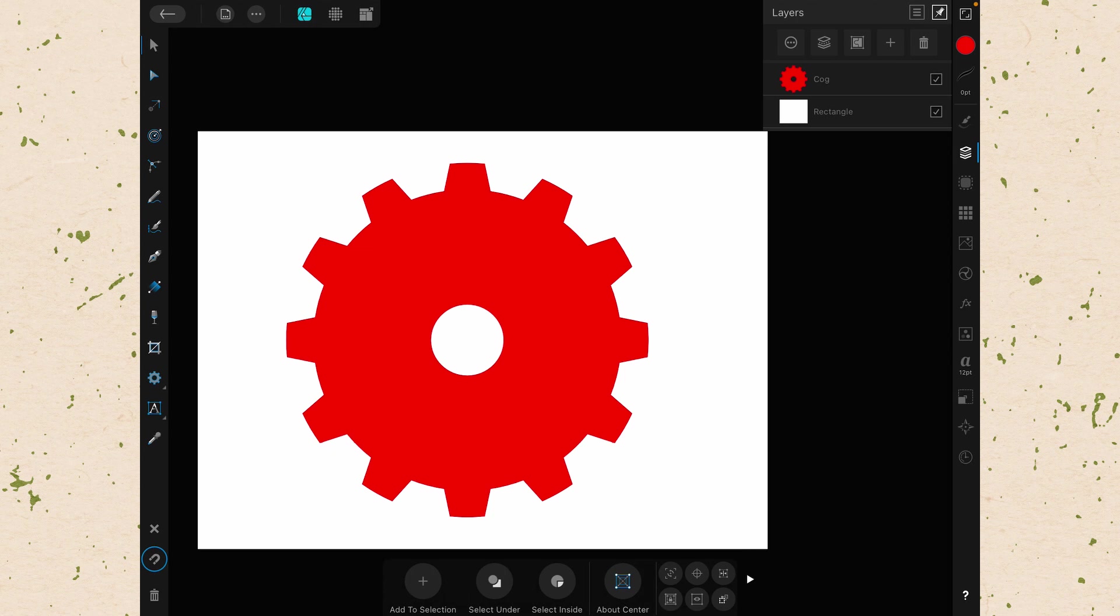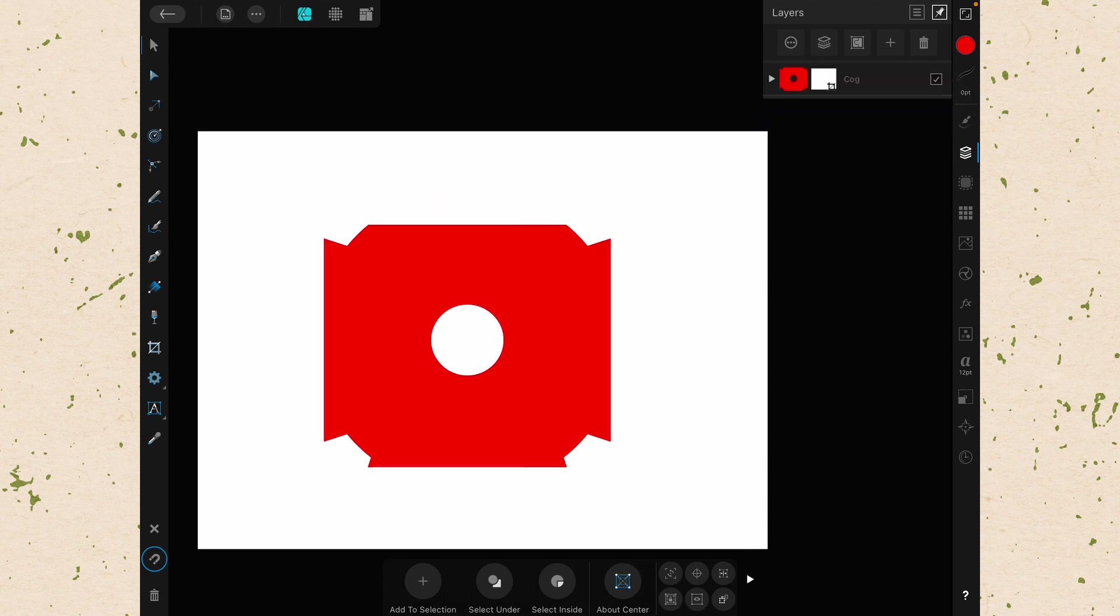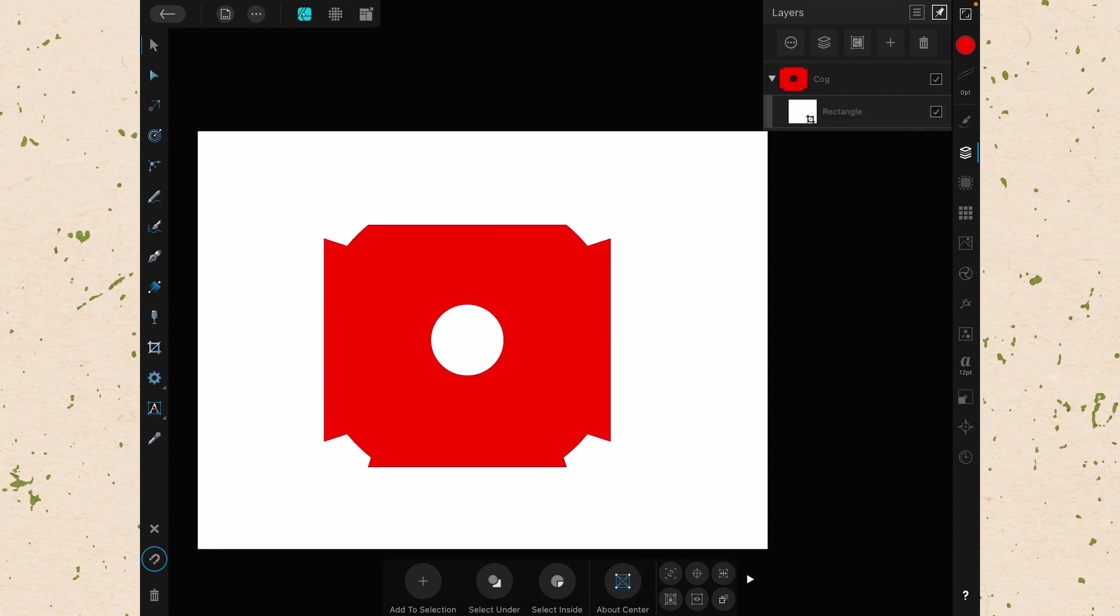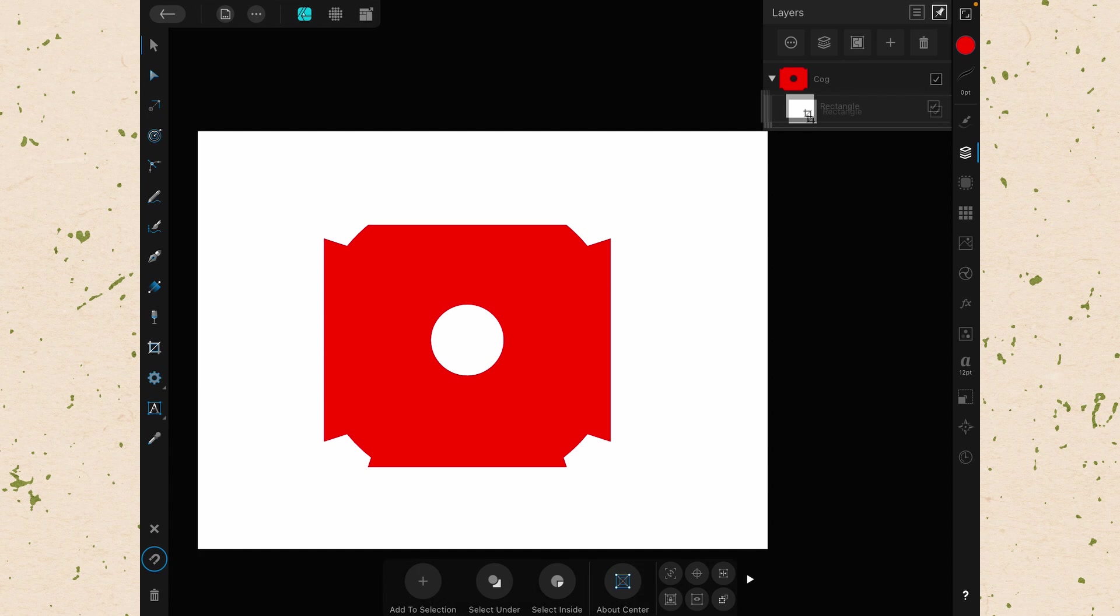Now let's try that in reverse where we clip the rectangle to the cog. Now you can see that it is red because it is the cog that is being clipped. You can see that there's a little icon there now that looks like a crop and that is showing that it is being masked.